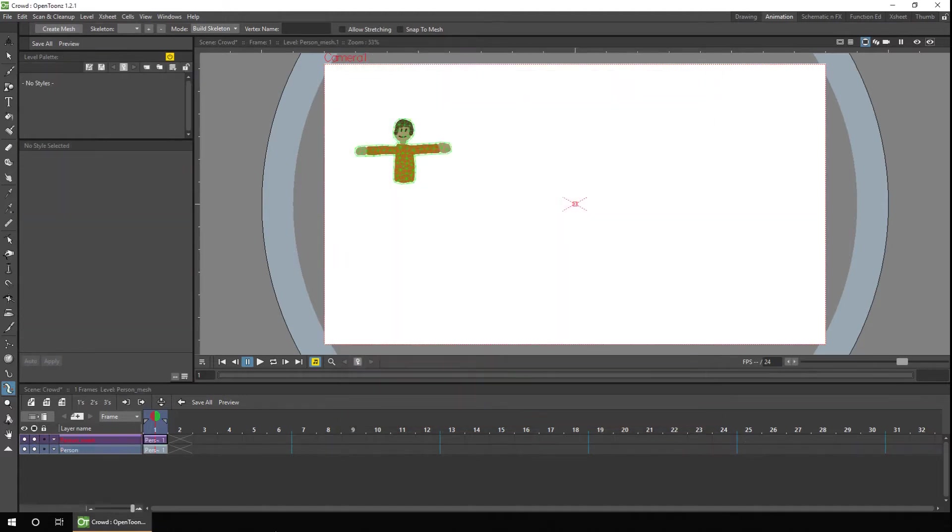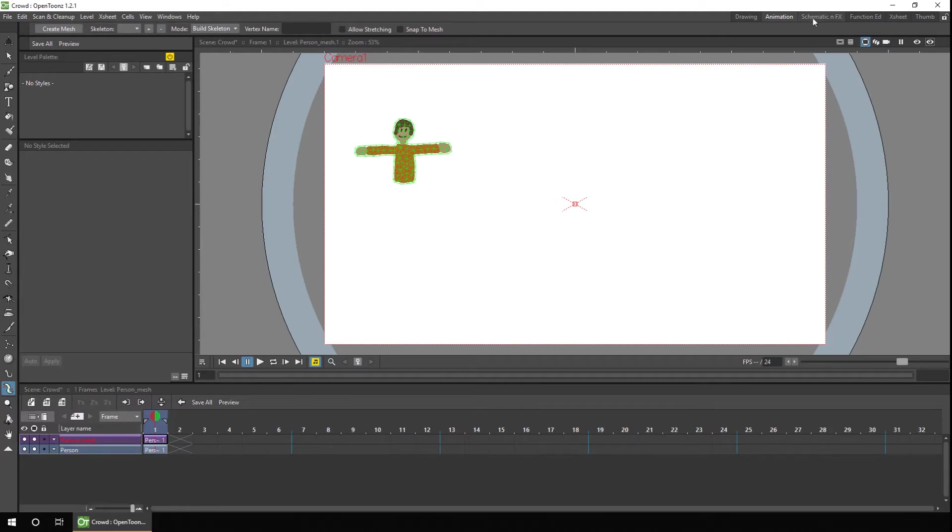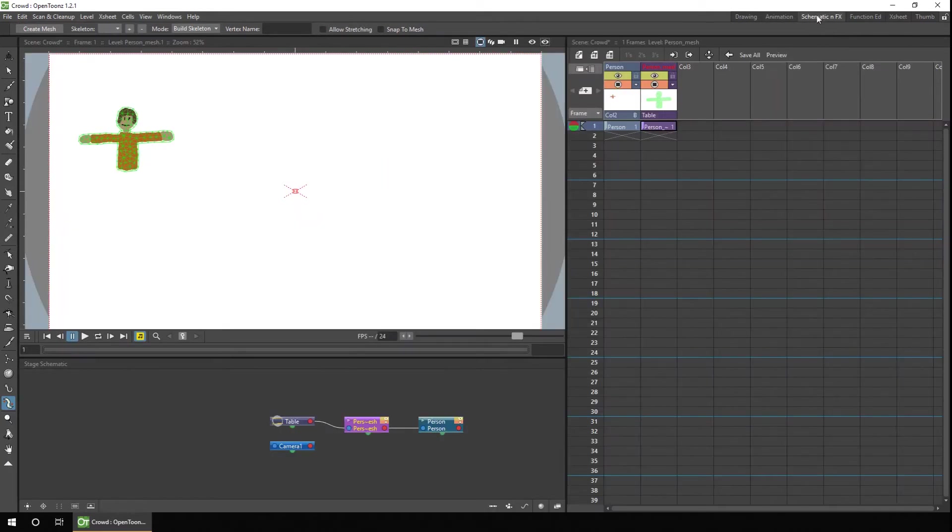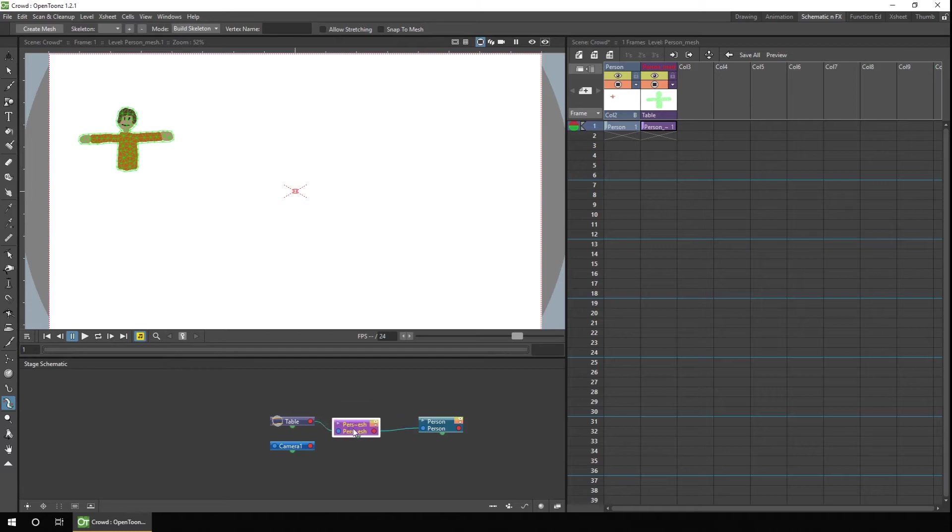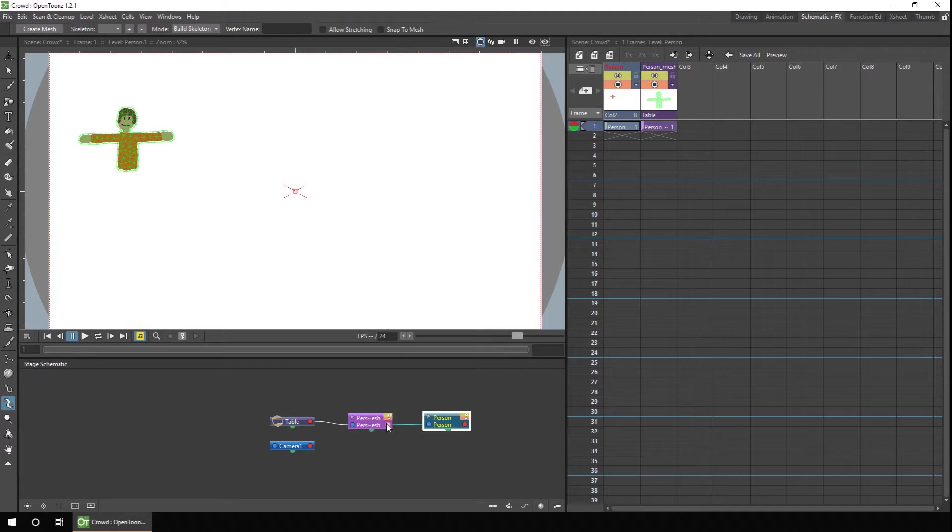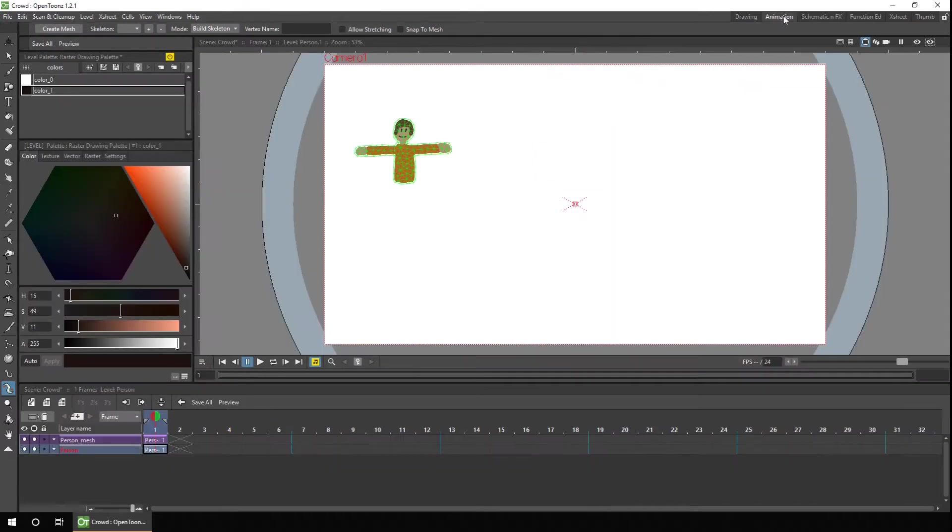And you can see immediately it's created a new level called Person Underscore Mesh, shown in purple, as all mesh levels are, and on the table you can see the green triangular mesh on top of the character. And if I go to the schematic by changing the rooms, or just bringing up the schematic for you on this page, you'll notice that the mesh has been inserted between the table and the actual person drawing. And that's so that when you edit the mesh, it also edits the person, as that's the child of the mesh. And if you've not used a schematic before, don't worry too much, as this is set up for you automatically every time you make a new mesh. So let's go back to the animation.